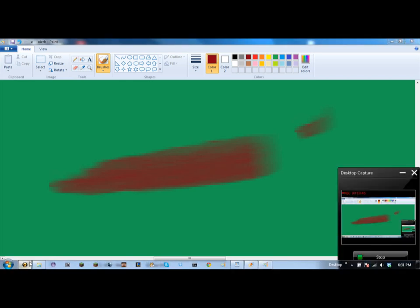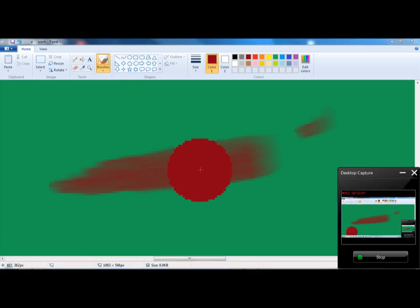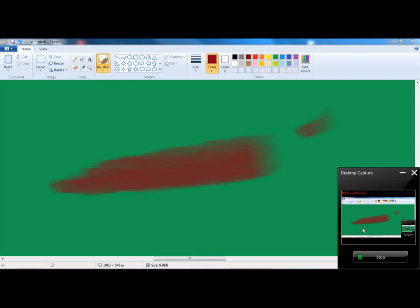This has been how to use paint on Windows and I will see you guys on the next episode. Peace out!